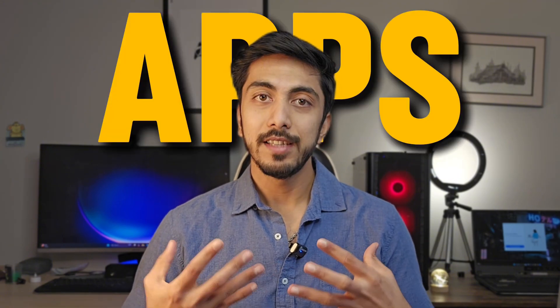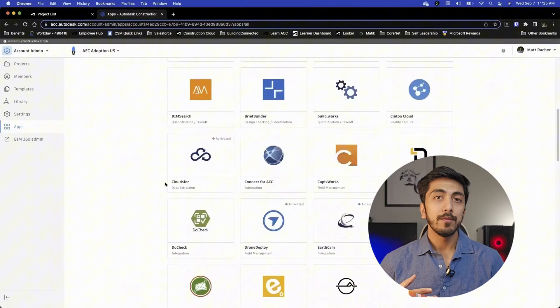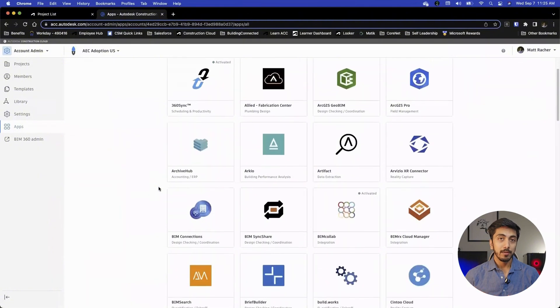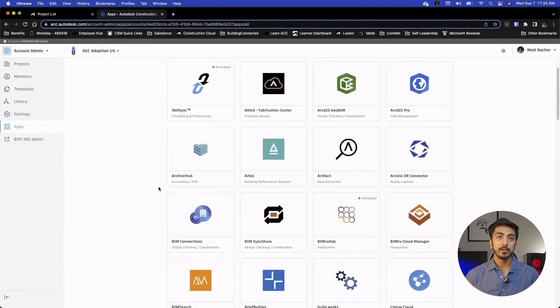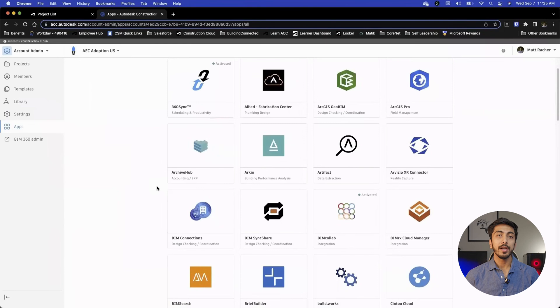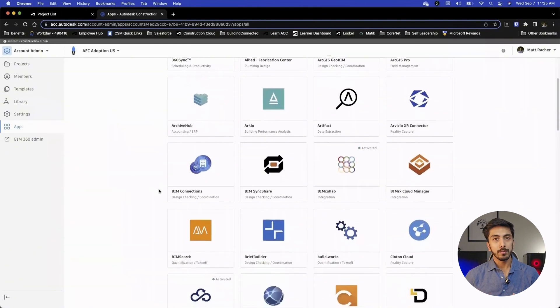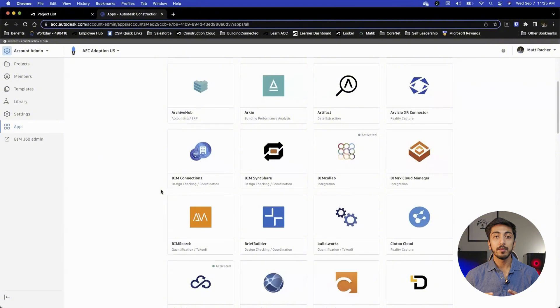The next section is the app section. Basically, all the plugins available for Autodesk Construction Cloud and Revit will be available here. You can also see what plugins are already installed on your company or account admin profile. From here, you can make plugins available for your team and your company. You also have the power to apply and purchase these plugins since you are the account administrator.